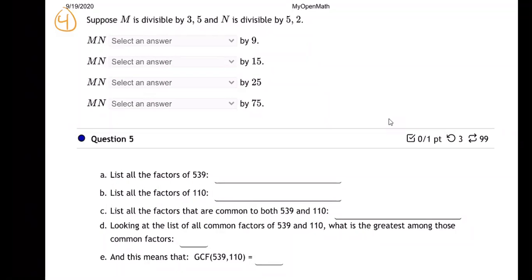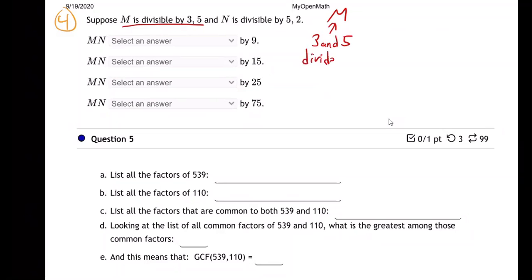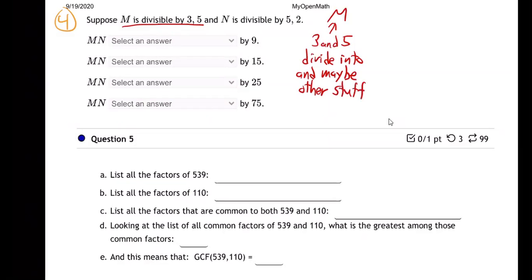Question number four is about divisibility. Let's first understand what they're saying. M is divisible by 3 and 5. What does that mean? That means 3 and 5 divide into it evenly — and maybe some other stuff. We don't know. All they're telling us about M is that 3 and 5 go in.